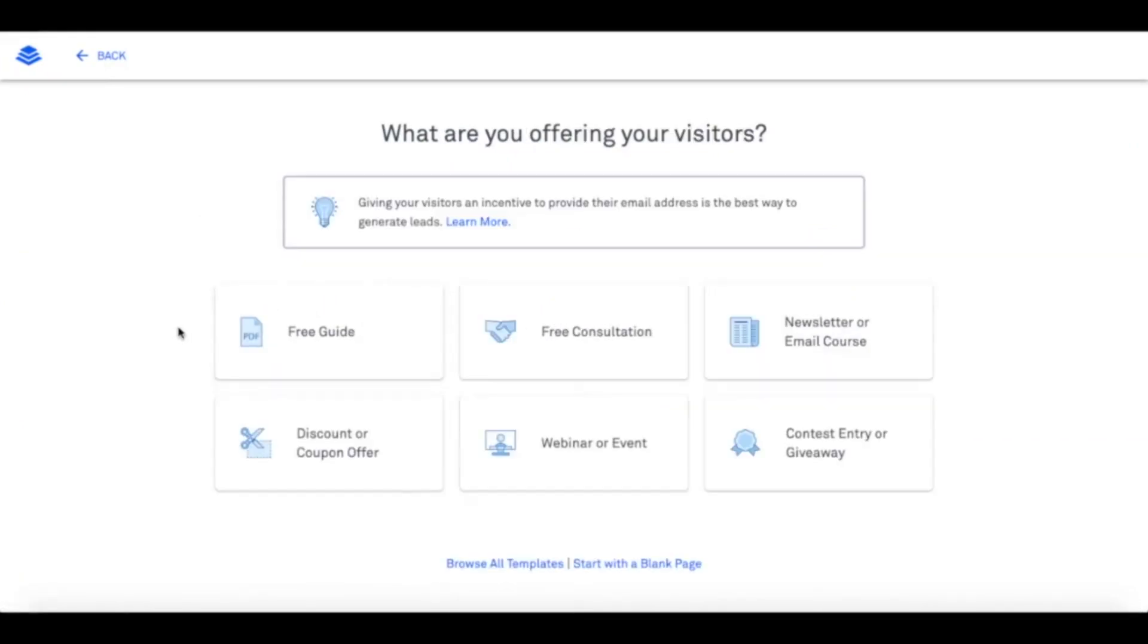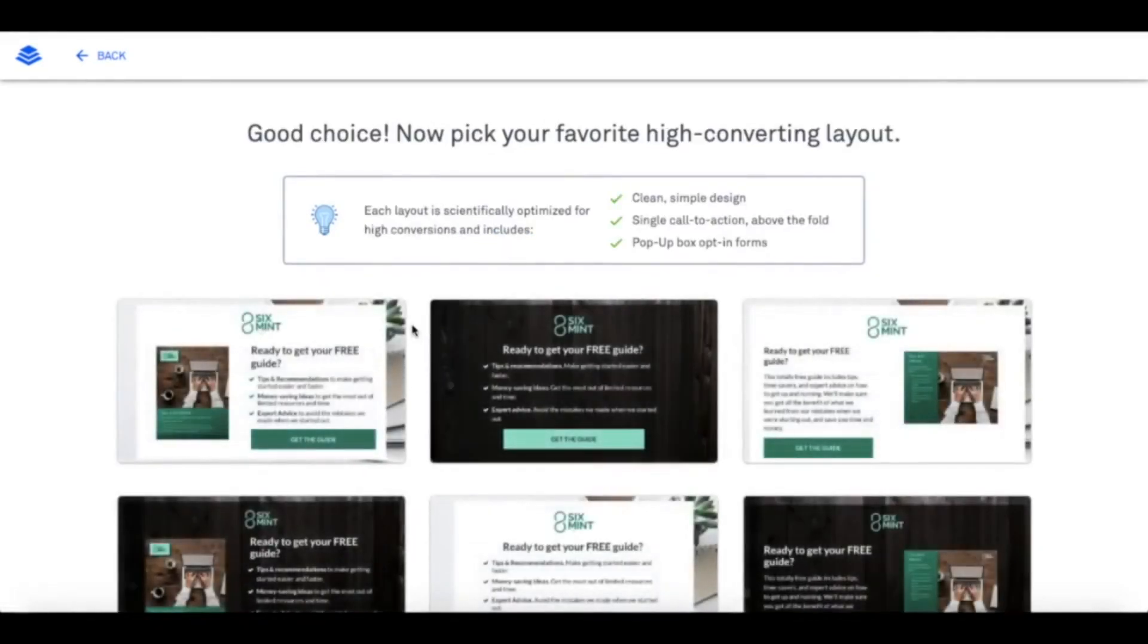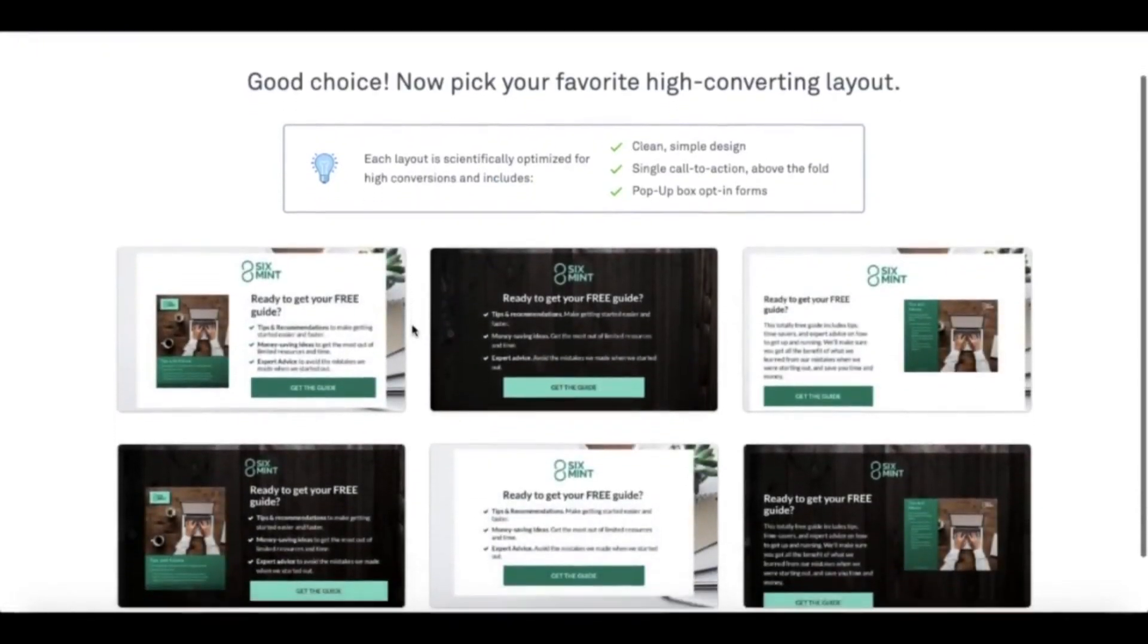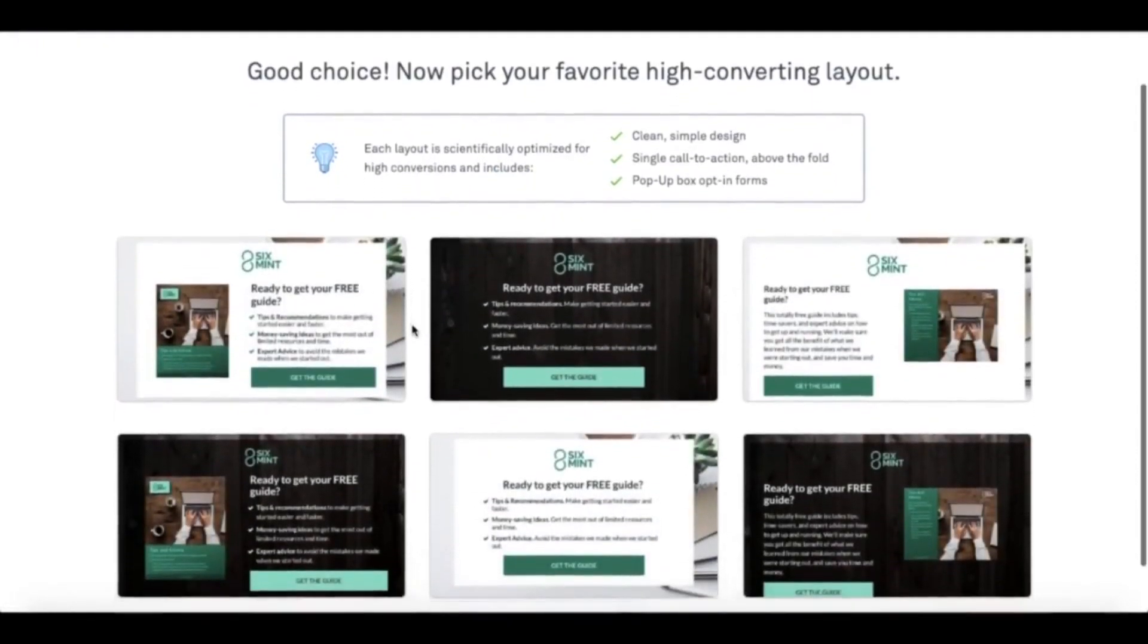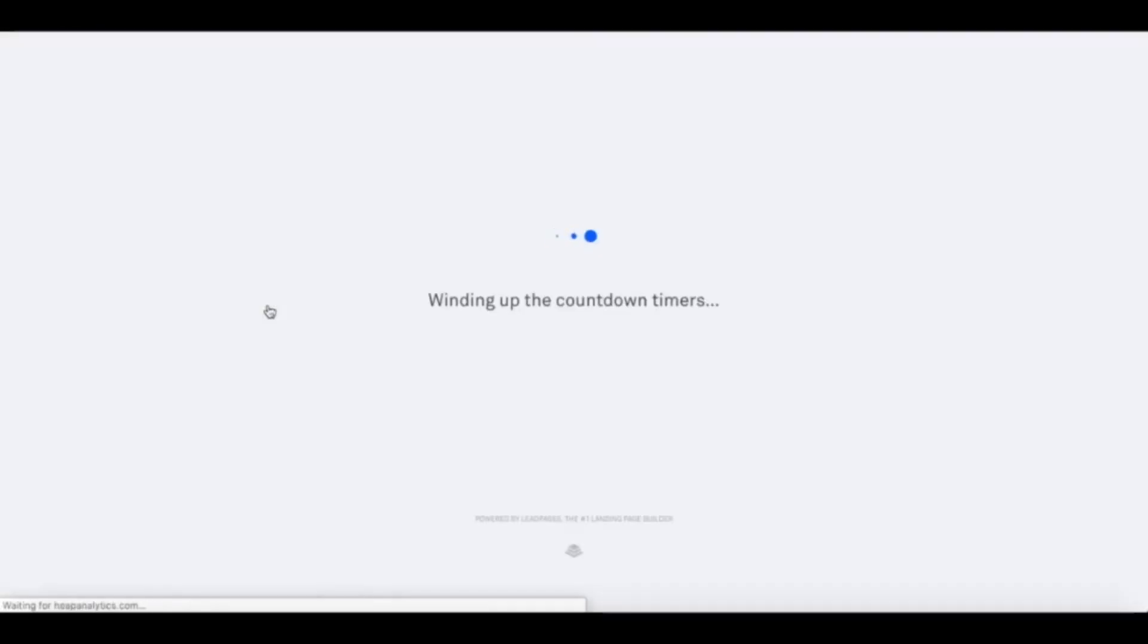Now click on free guide. From there, choose ready-made templates according to your needs. I'll click the first one.